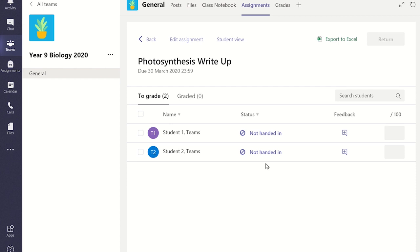You are able to see each student's work in real time, even if they have not completed or handed in the assignment. You can see a student's work by clicking on their name, and the file you have asked them to complete will open.